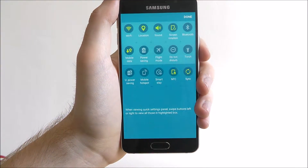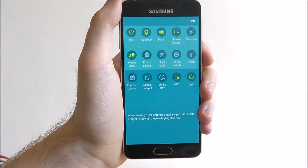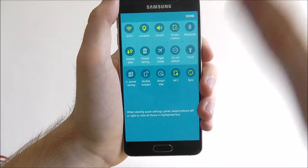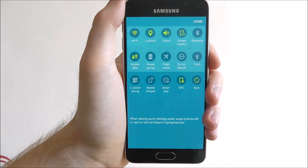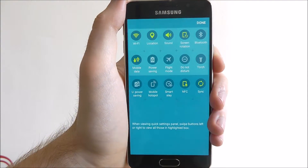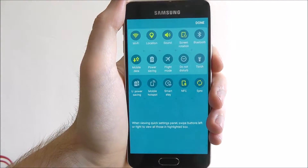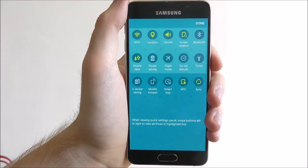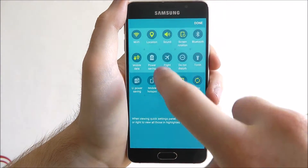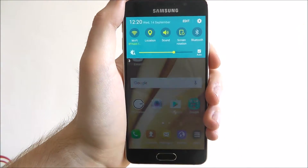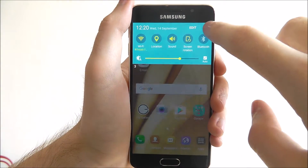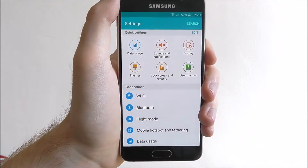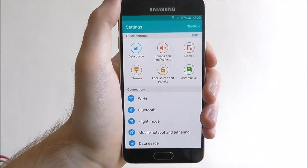If we press on edit we can add and remove different icons. Some people would like to have all of these on their screen but it can look really cluttered so I'd highly not recommend it. But you can just choose which ones you want to include. You also have the settings icon at the top which will take you directly to the settings app.